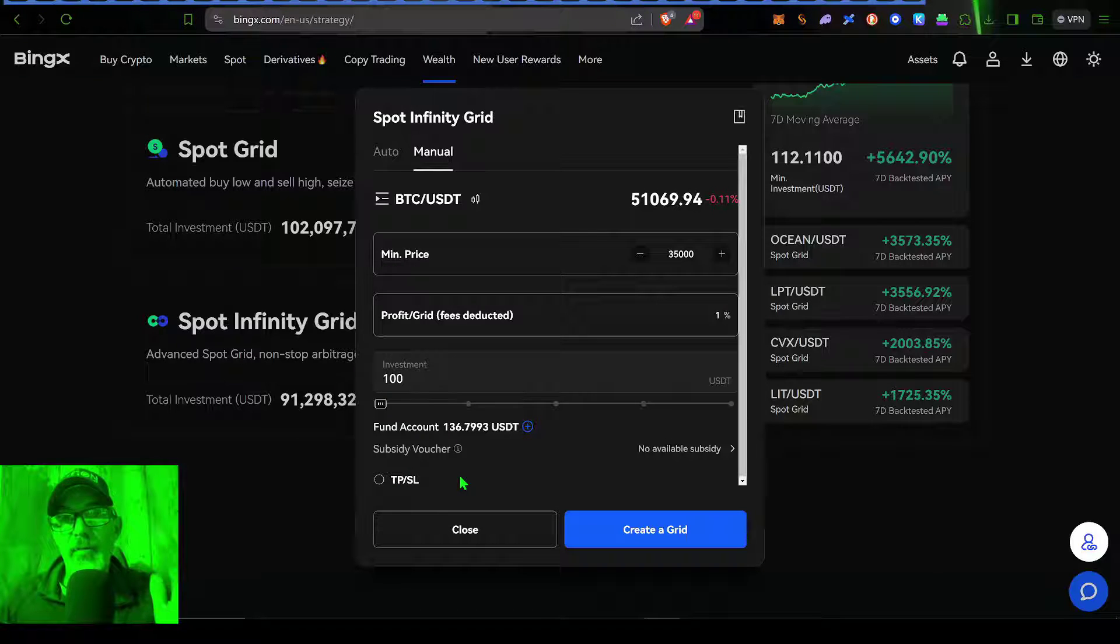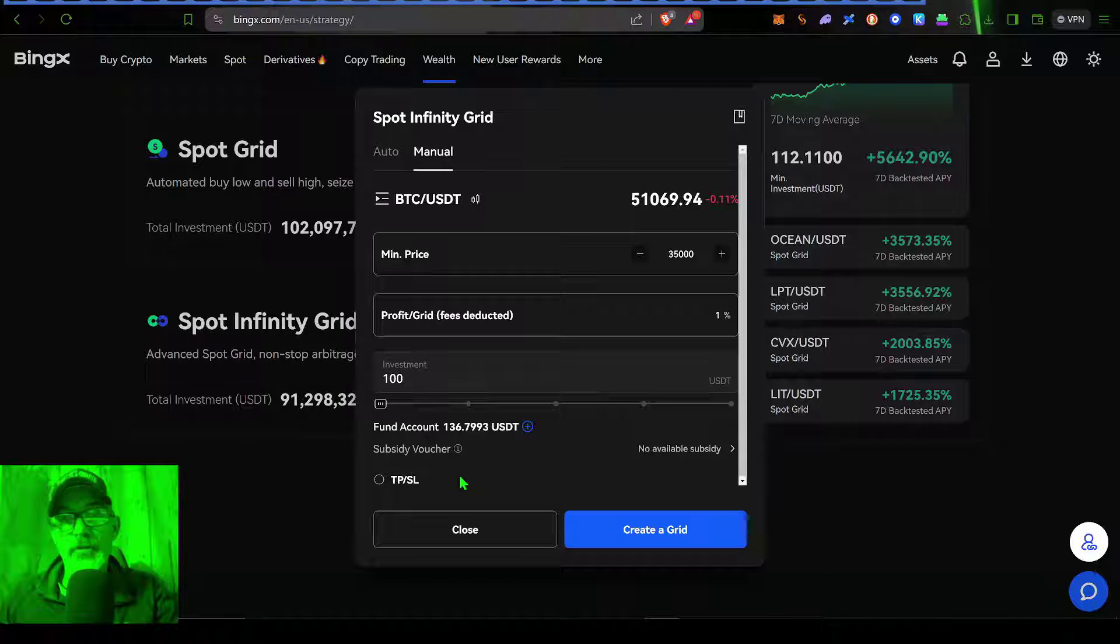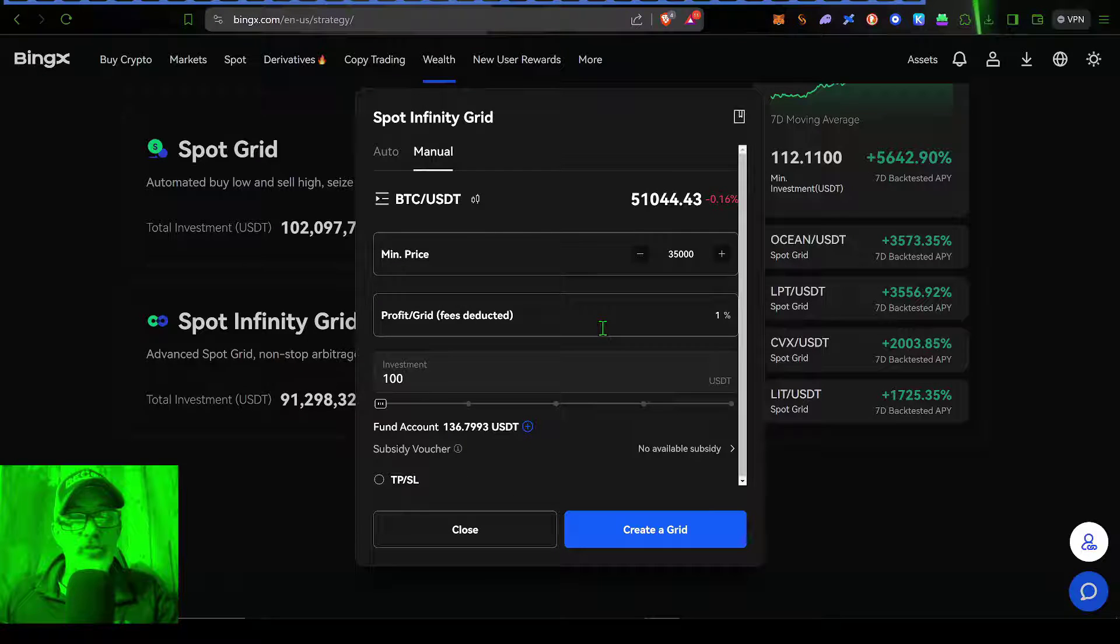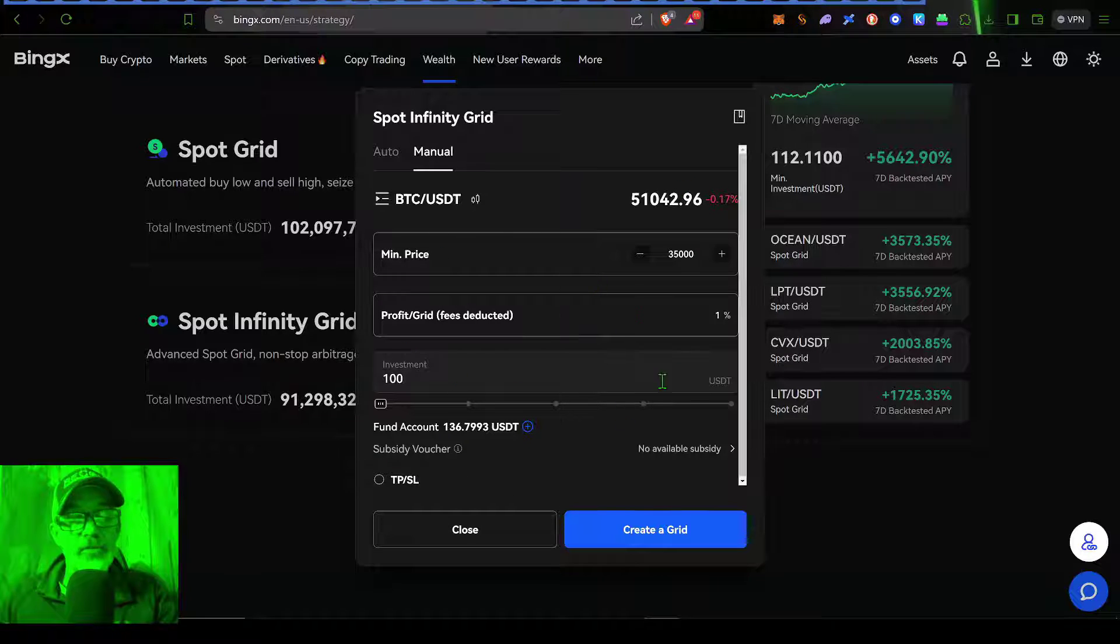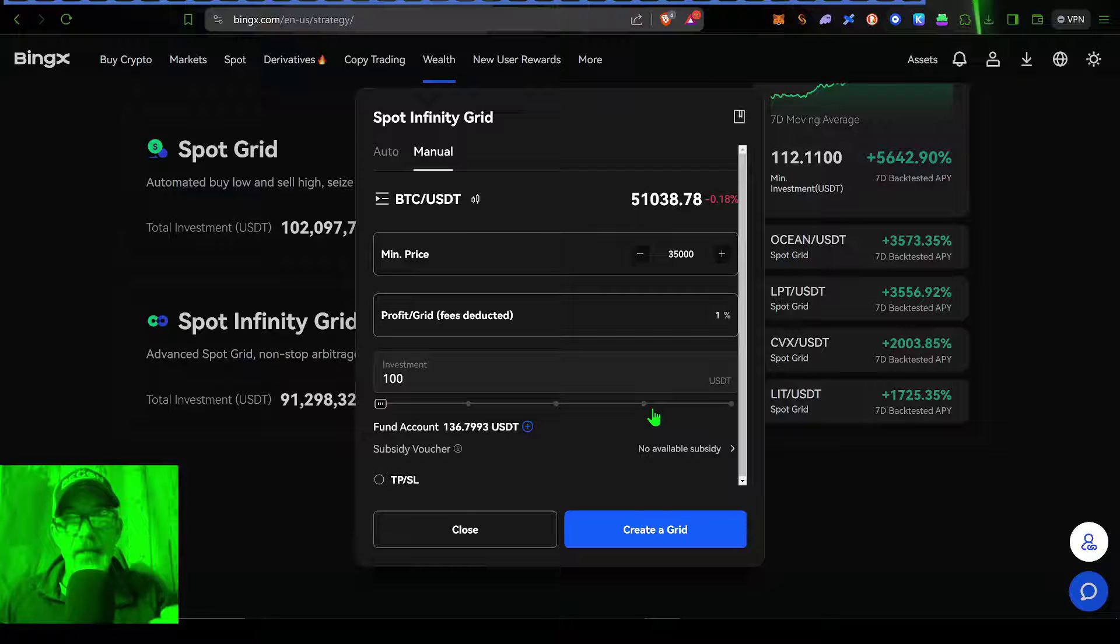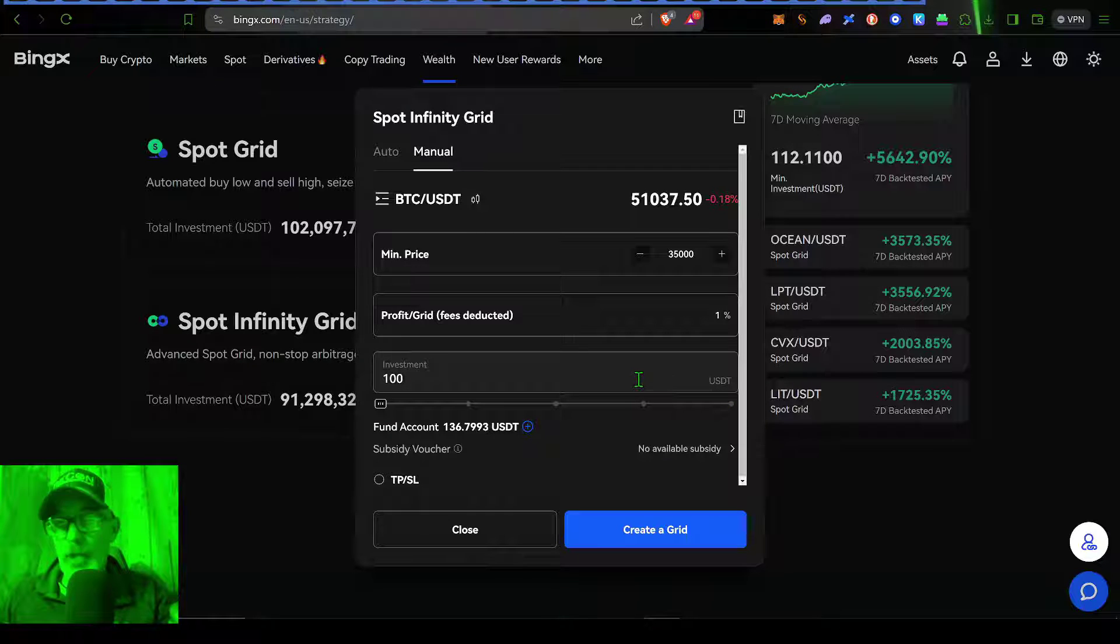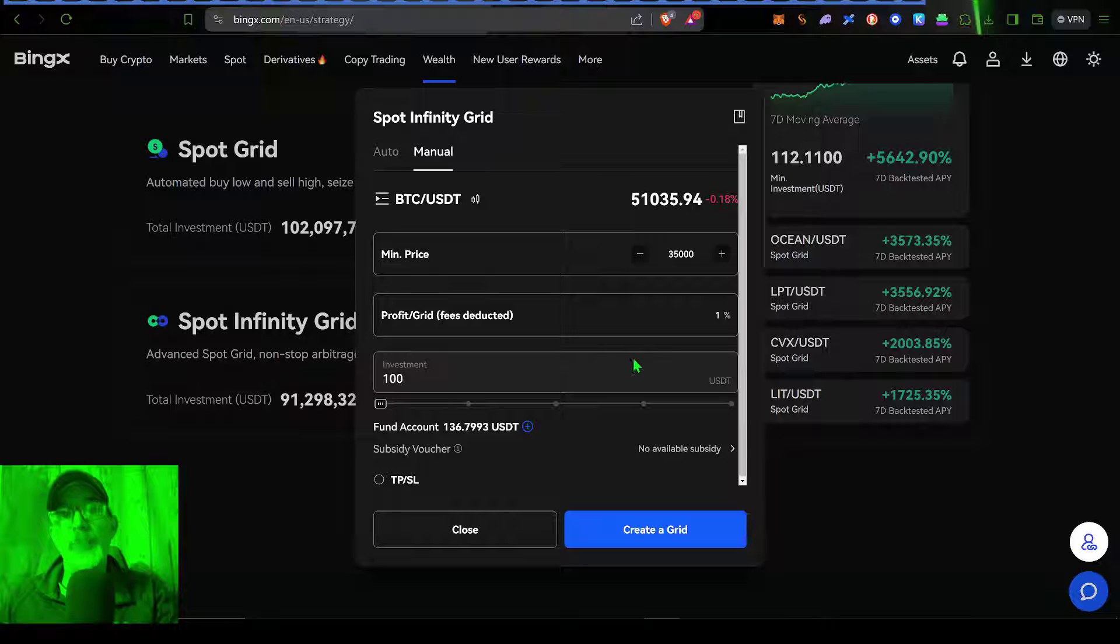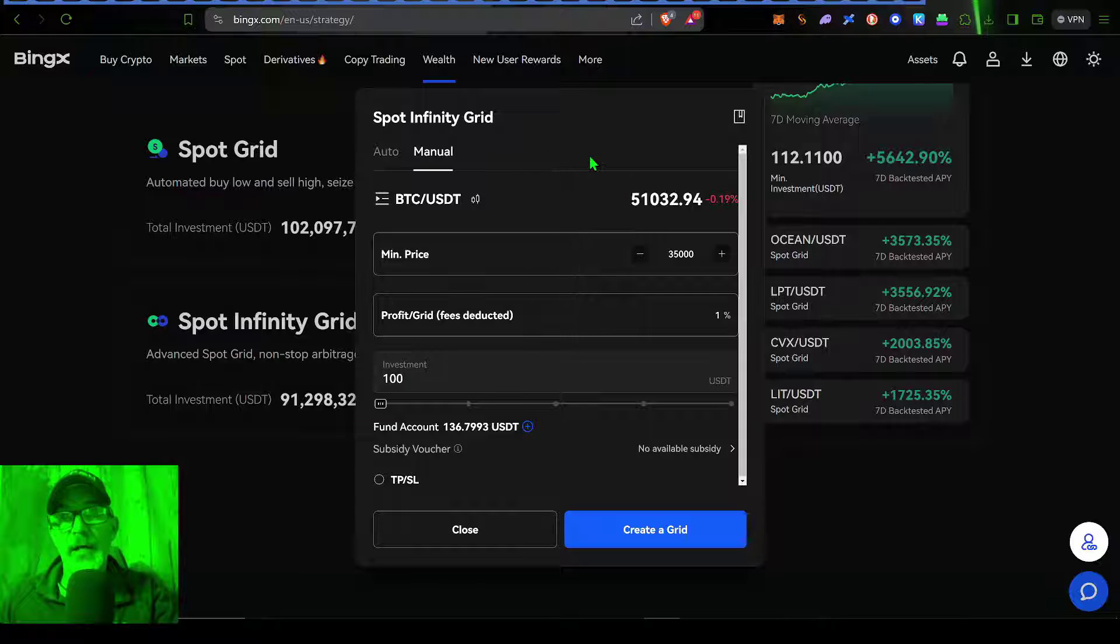Now, my risk tolerance is more than likely very different than your risk tolerance. And so you really need to decide on your own settings. Don't copy me. This video is not a how to copy me video. It's a how to set up one of these spot infinity grid bots.